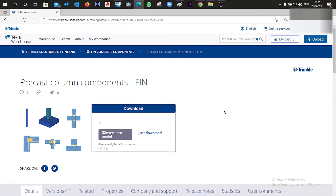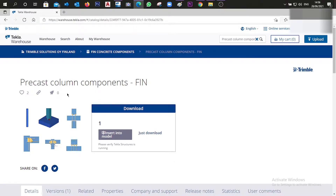Hello guys and welcome to today's video where I'm going to show you how you can add some components which are missing in newer versions of Tekla, for example version 2020. These are components which were originally placed in version 2019 Tekla, and when you go to the newer version it's not possible to find them because they have been removed.